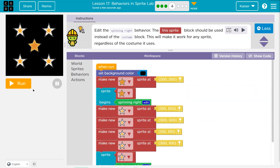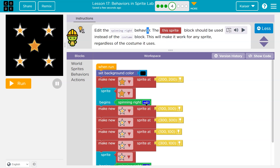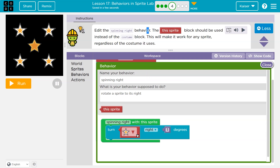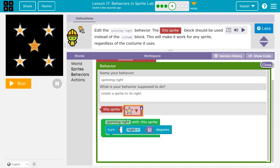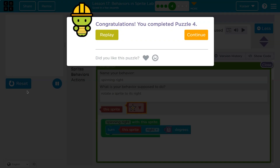Edit the spinning right behavior. Everything spins. The 'this sprite' block should be used instead of the costume block — this will make it work for any sprite, regardless of the sprite costume. Inside the spinning right behavior there's secret hidden code, like a function. If I use 'this sprite,' it could mean any sprite, whereas using a specific costume just means one sprite. Awesome — onward.